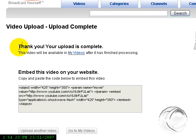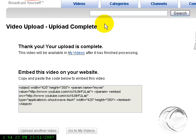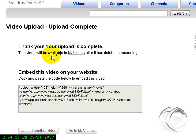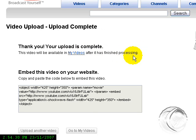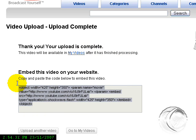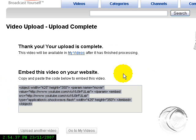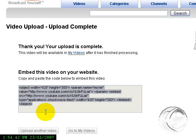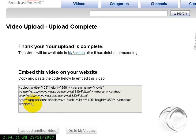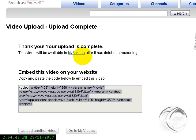But here you go, anyways. This is what you get. Video Upload Complete. Thank you, your upload is complete. This video will be available in My Videos after it's finished processing. This is the embedded code if you want to embed the website or put it on your website or something. You don't necessarily need to copy and paste this right now, you can get it later.